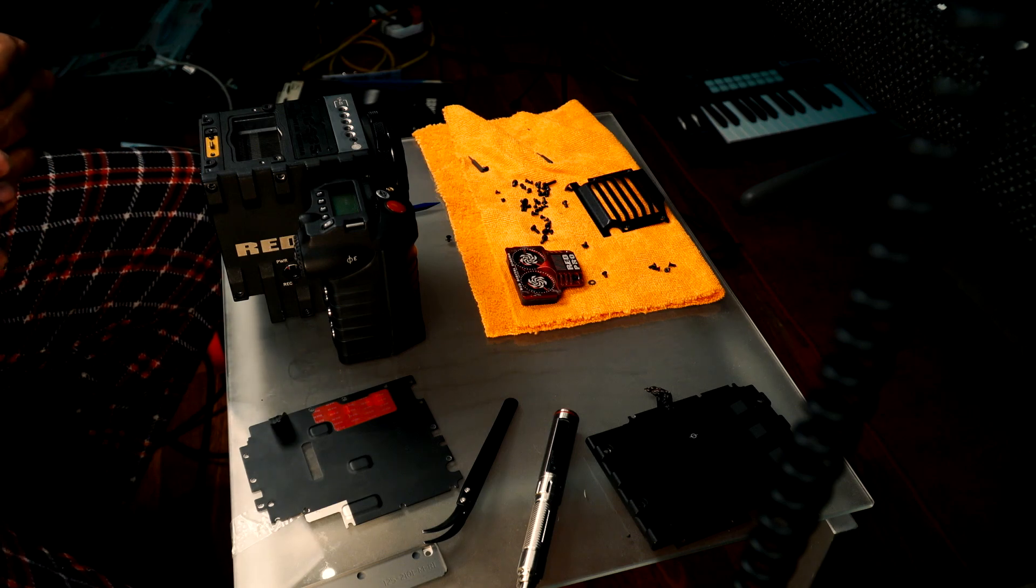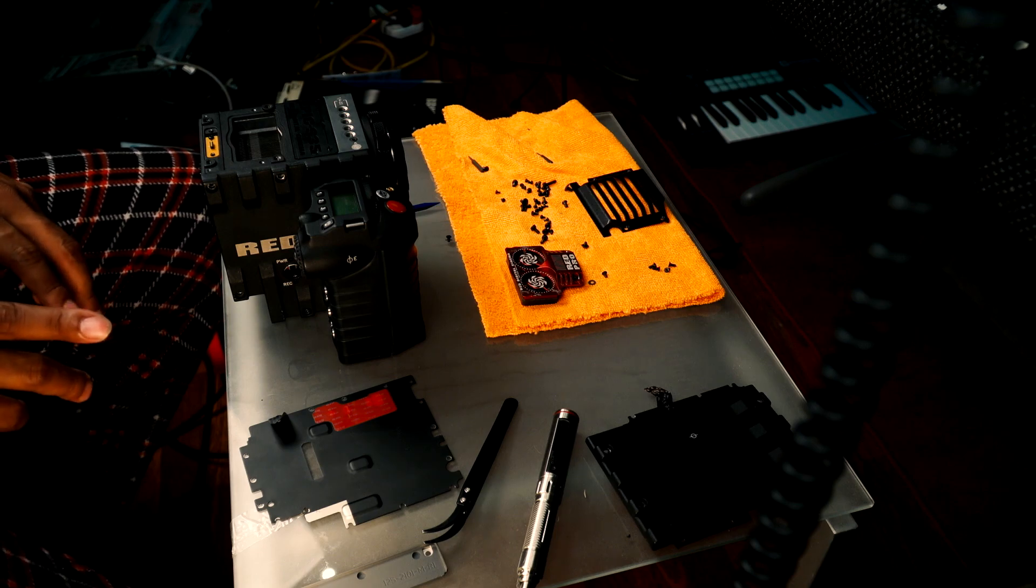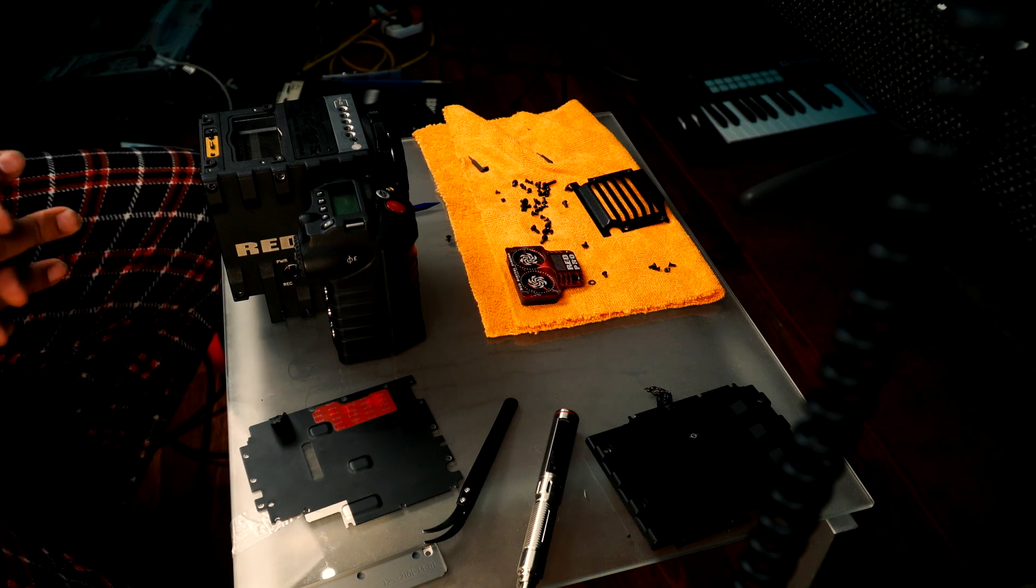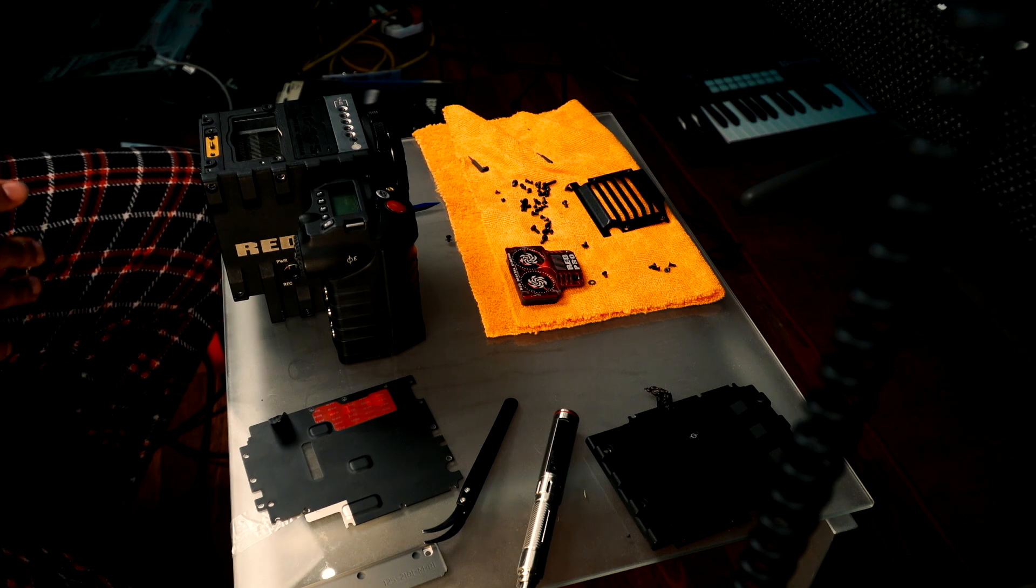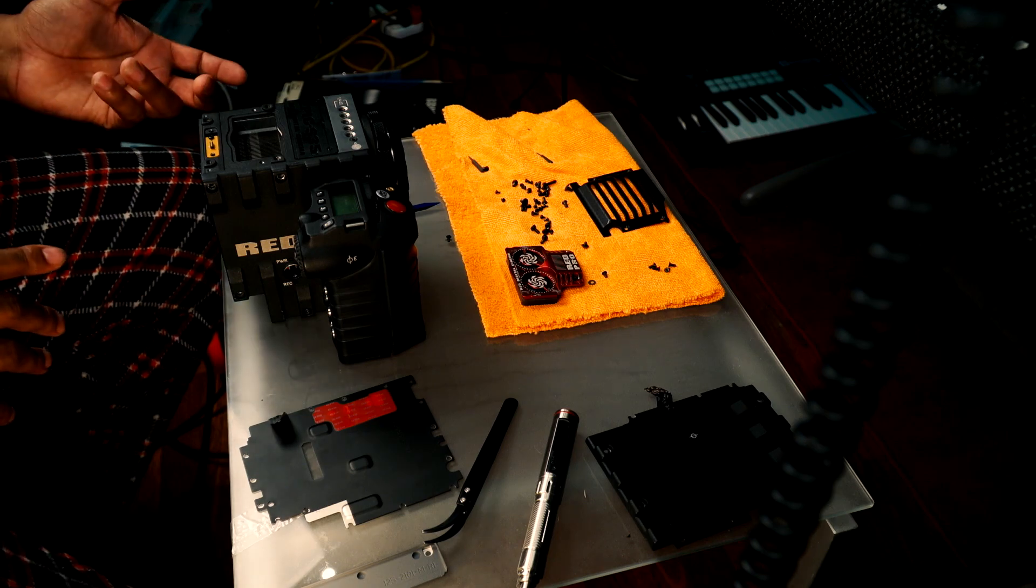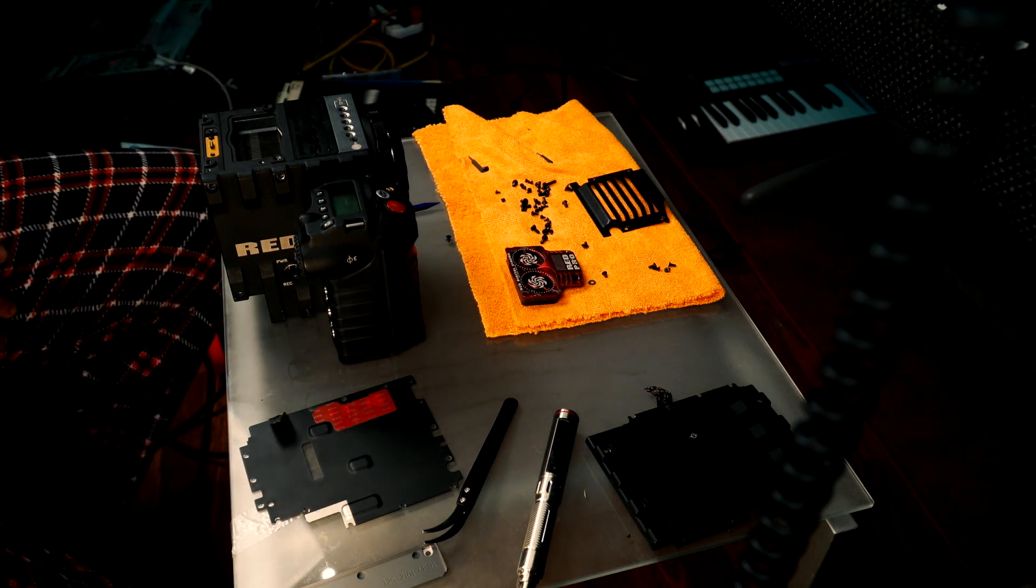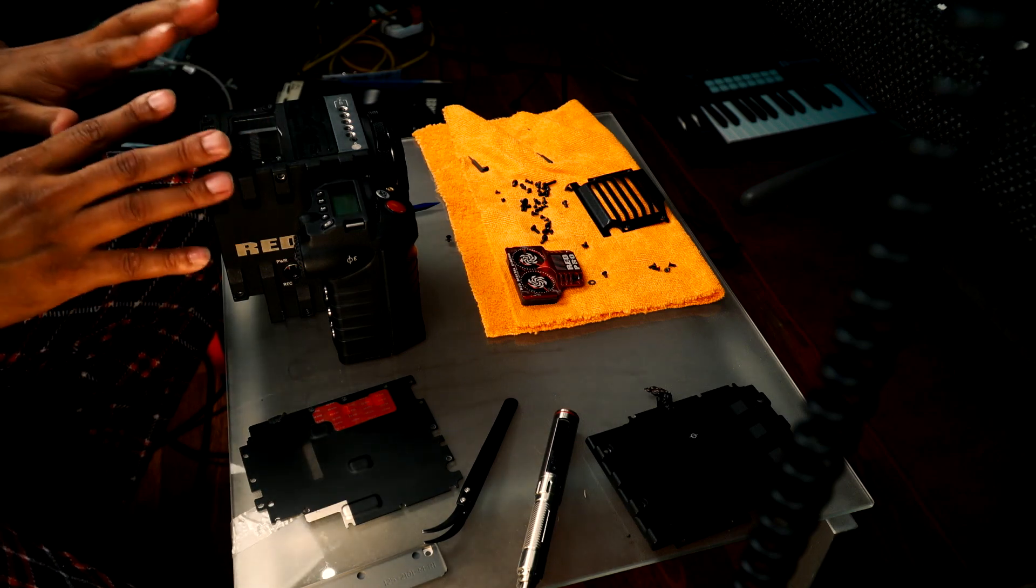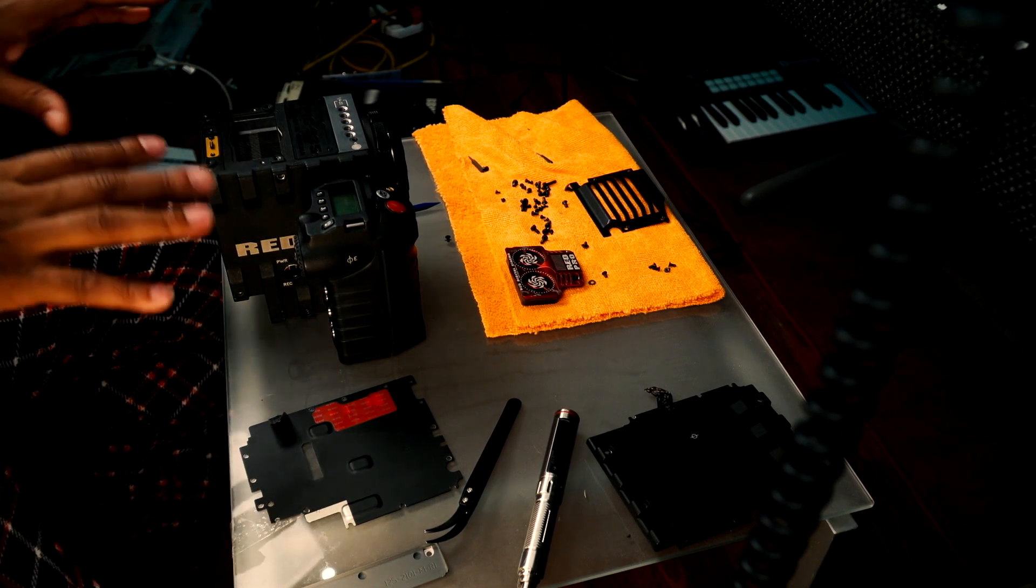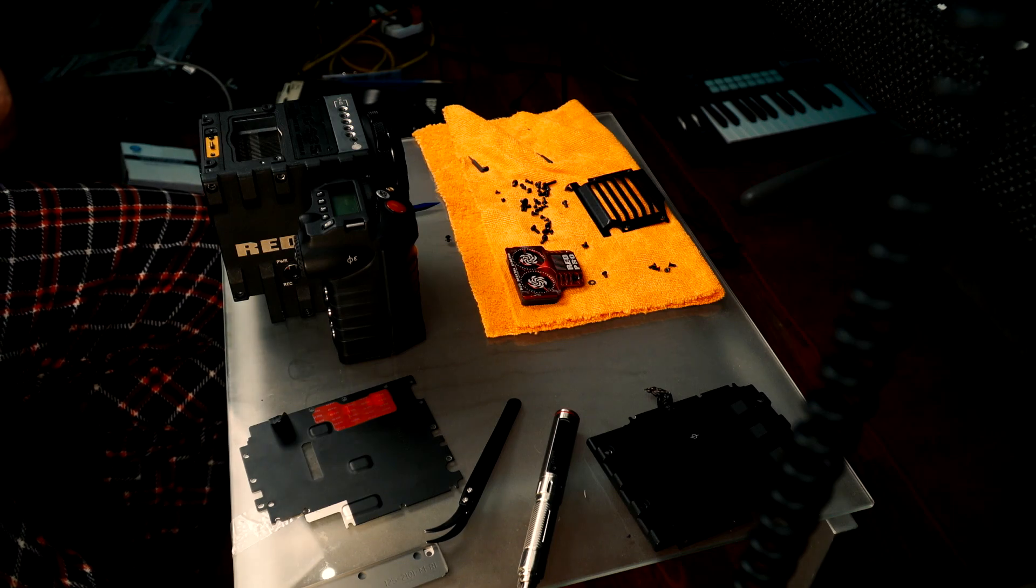But yeah, what I'm going to do now is I'm going to take this camera apart and I'm going to throw the Scarlet chip back into it, and then I'm going to put it back together, turn it on, make sure it's still working, no issues with that. And then from that point we're going to go into building - rebuilding the Epic in the Scarlet shell, which is kind of backwards, but it'll have the Epic sensor but it'll have the Scarlet IO unit. So it'll be the exact opposite of this camera right here.